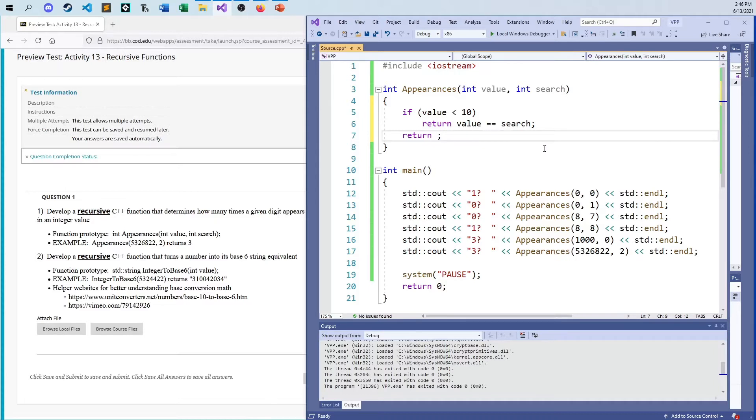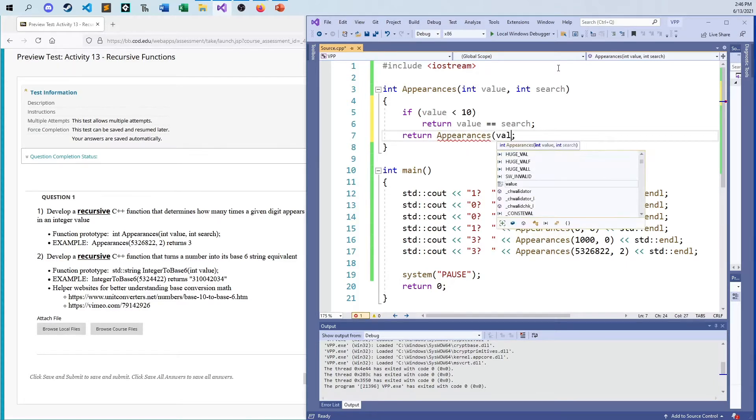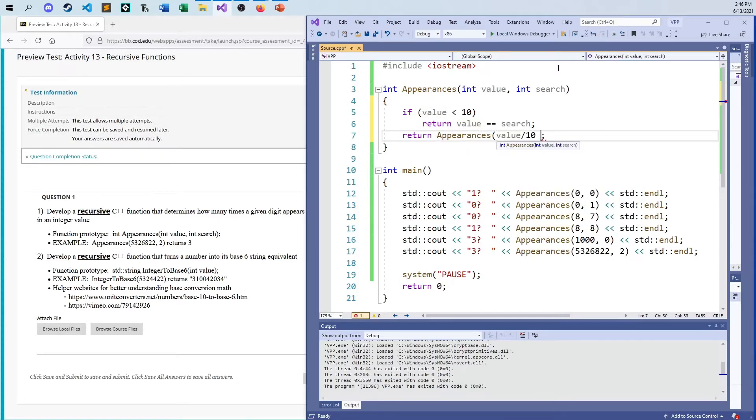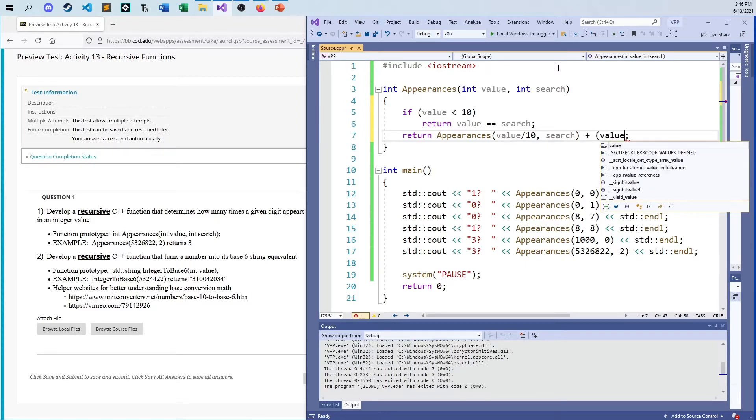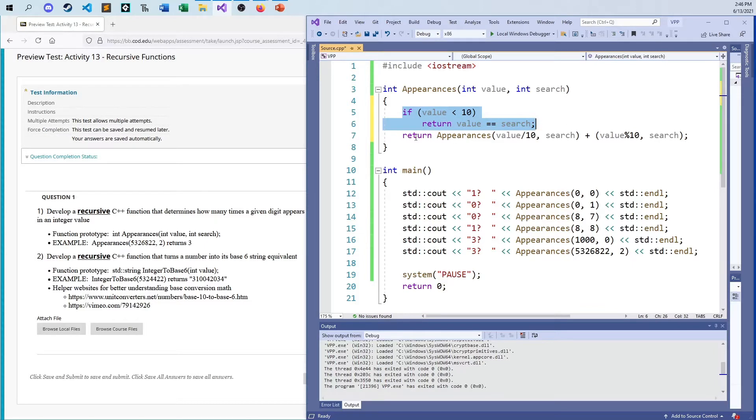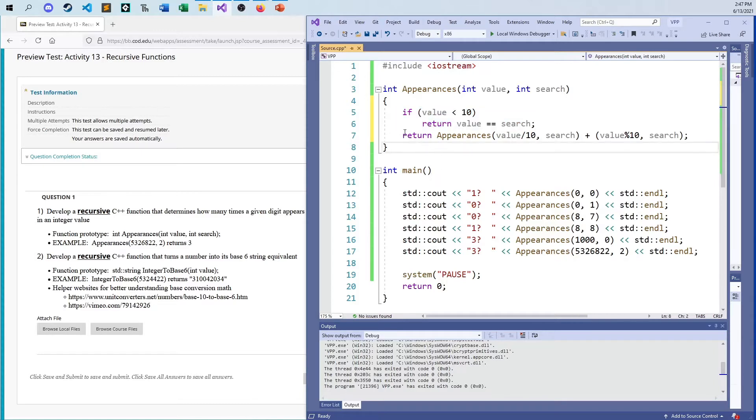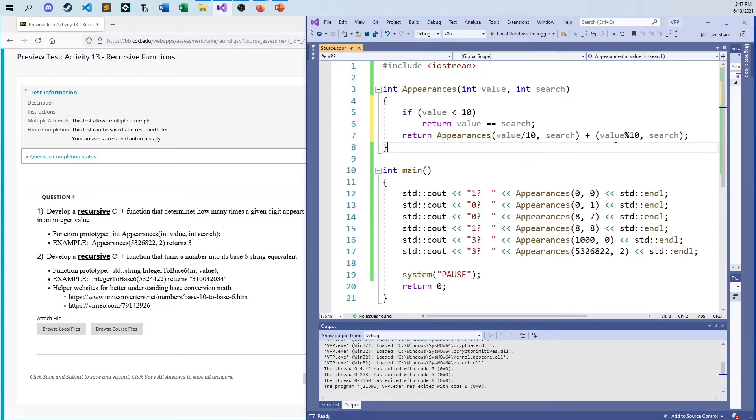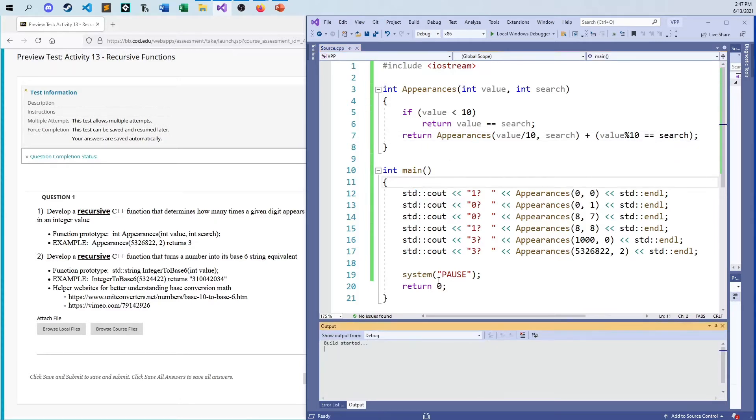So that's what I want to do for the base case. Otherwise, I am going to return... this is the fun part here. I'm going to do appearances, value divided by ten comma search plus value mod ten equals search. So this is what we do if the value is a one digit number. And this is what we do if we end up with a two or more digit number. We need to cut off that last digit but we also need to check to see if that digit is the value I'm searching for.